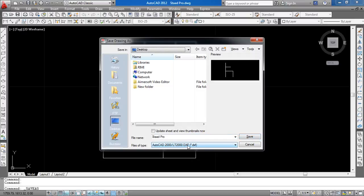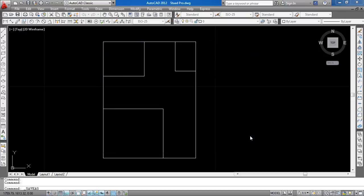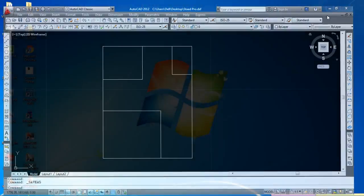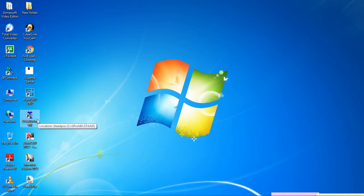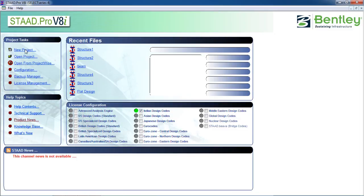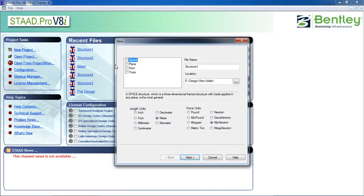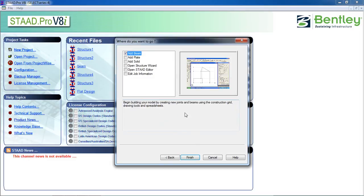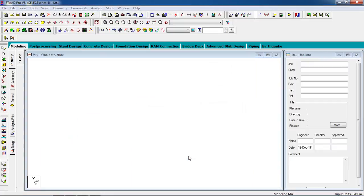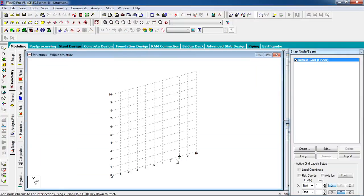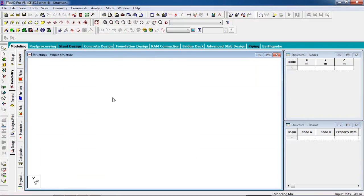Save the file. Now in STAAD Pro, go to the STAAD tab, click on New Project, click on Space, you can give a name and location. Click Next, then Finish. Switch off the snap node and go to Geometry.